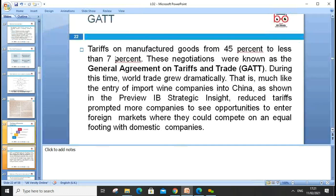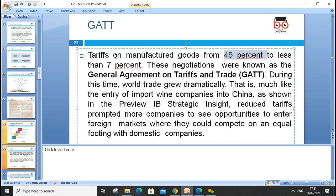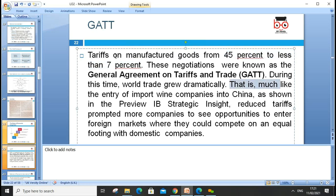GATT — the General Agreement on Tariffs and Trade — reduced tariffs from 45% to less than 7% through negotiation rounds. During this time, world trade grew dramatically. Reduced tariffs prompted more companies to see opportunities to enter foreign markets, as shown in the wine case study, allowing them to compete on equal footing with domestic companies.